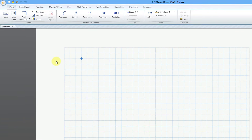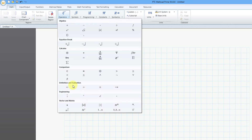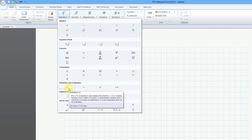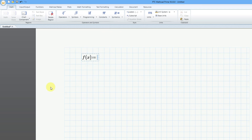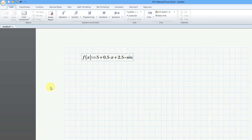I'll click on my worksheet. Let's call it f of x, and then I'll use the definition operator. If you go to the operators dropdown, it is this one over here, which is also the colon key as the keyboard shortcut. This is going to be equal to 5 plus 0.5x plus 2.5 times sine of x.